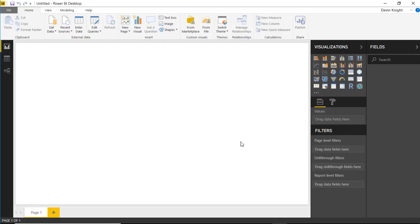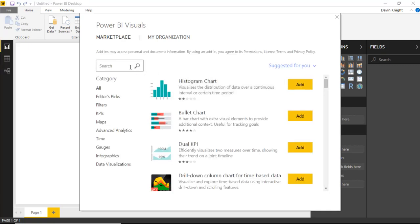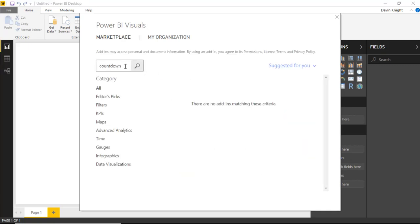This is a very basic visual. In fact, we don't even need to pull in any data set for this. There are no data-bound capabilities within this visual, so there's no need to download and bring in some data. What we do need to do is go up to the Custom Visual Marketplace. Once we launch this, we can see all the custom visuals that are available to us.